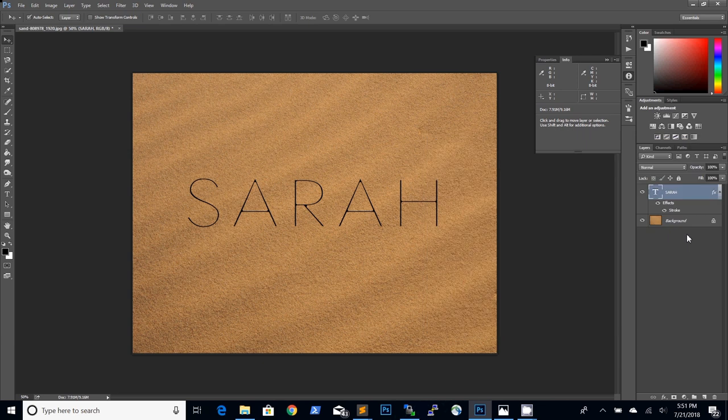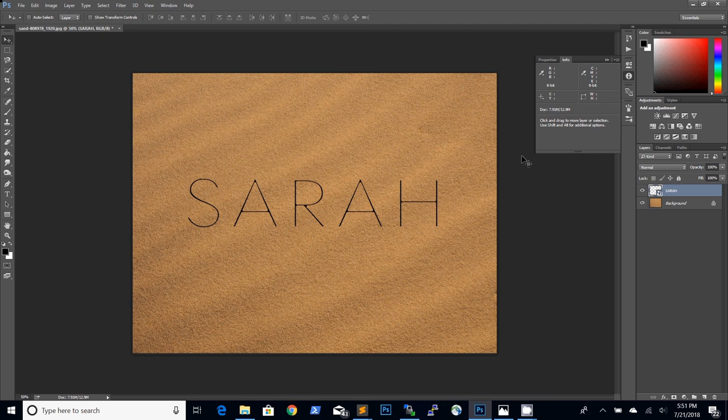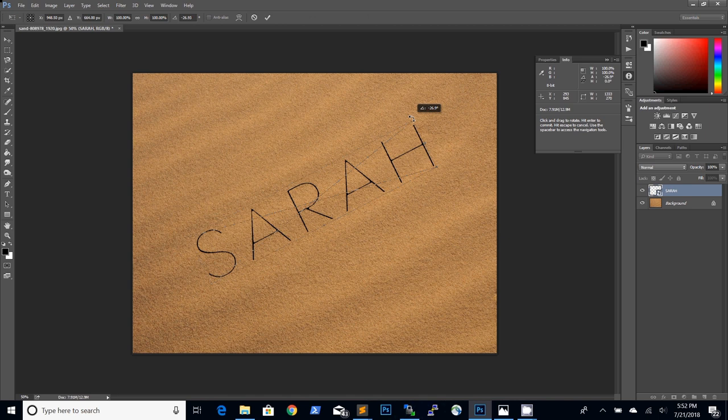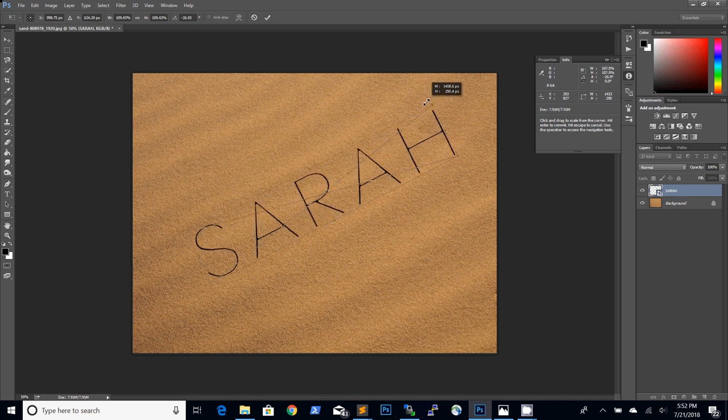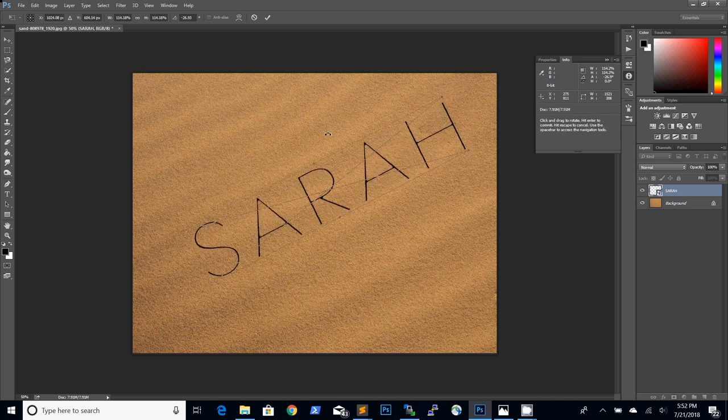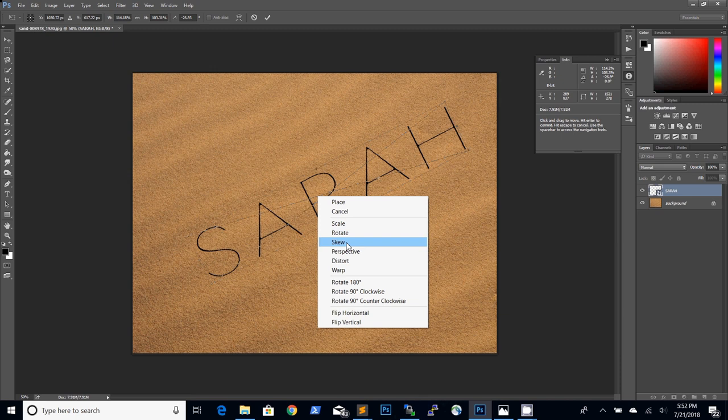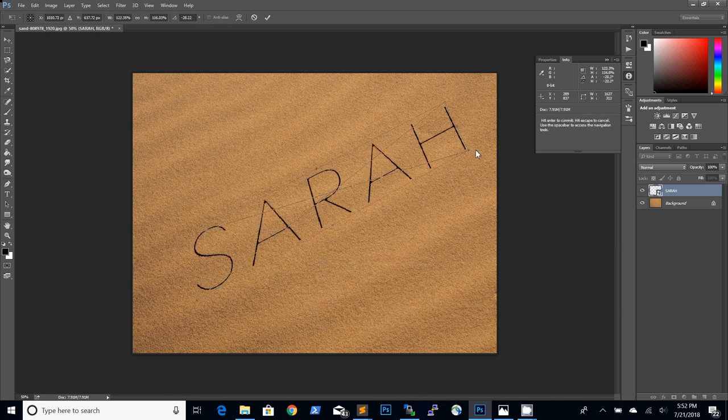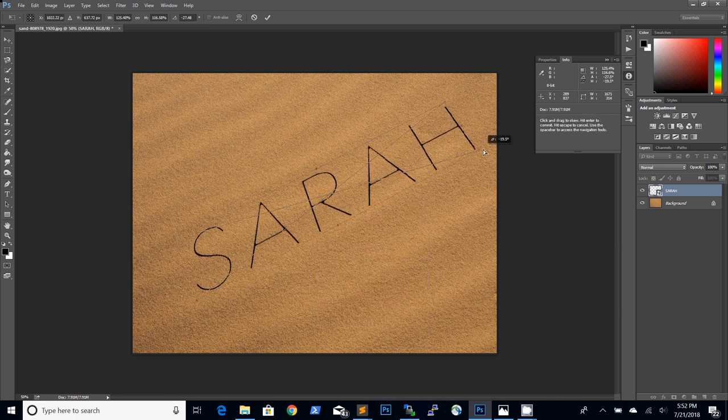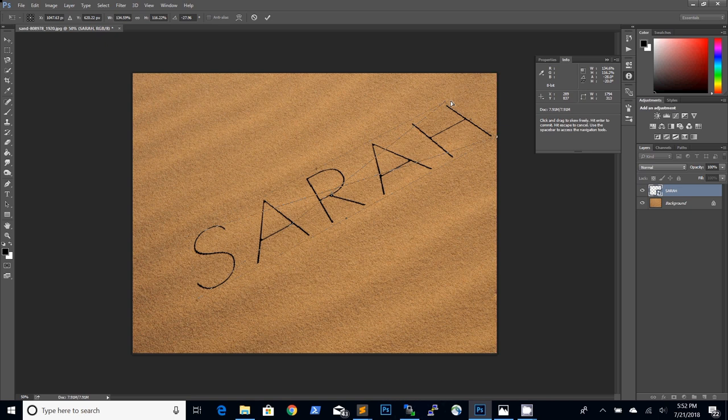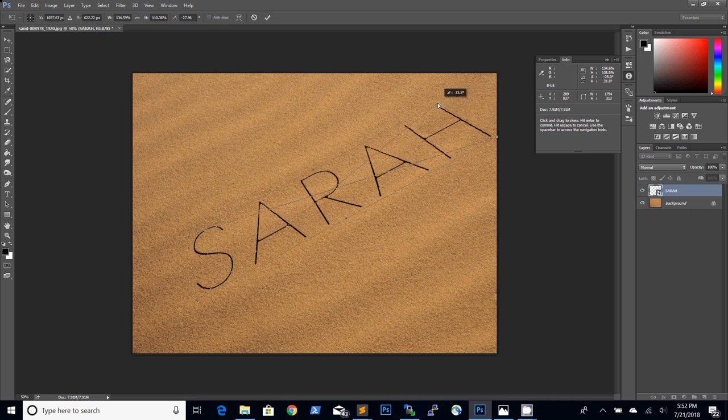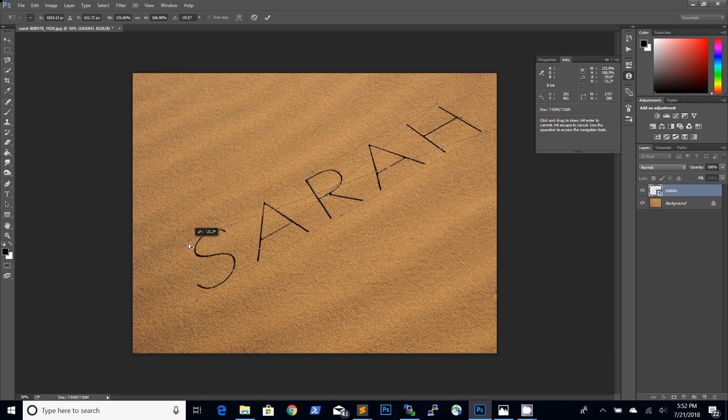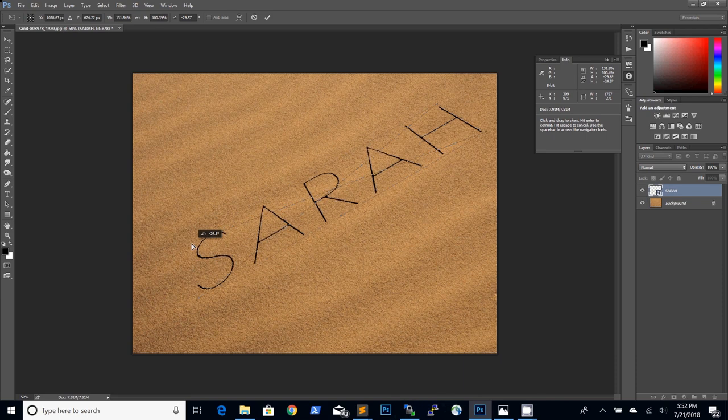We will then convert the text layer to a smart object and we will start aligning it with the sand texture using the transform tool. We need to make it look as if the text is written in the sand so we will use the distort transform and make the necessary adjustments. We will drag the corners of the layer and adjust it such that it matches the perspective of the sand. That looks about right.